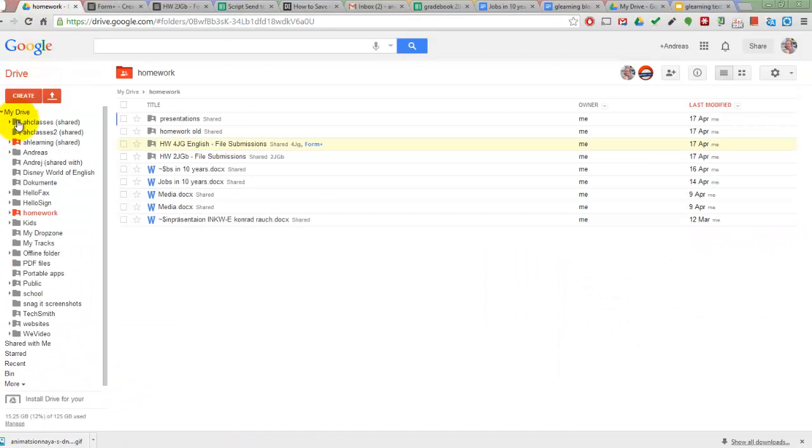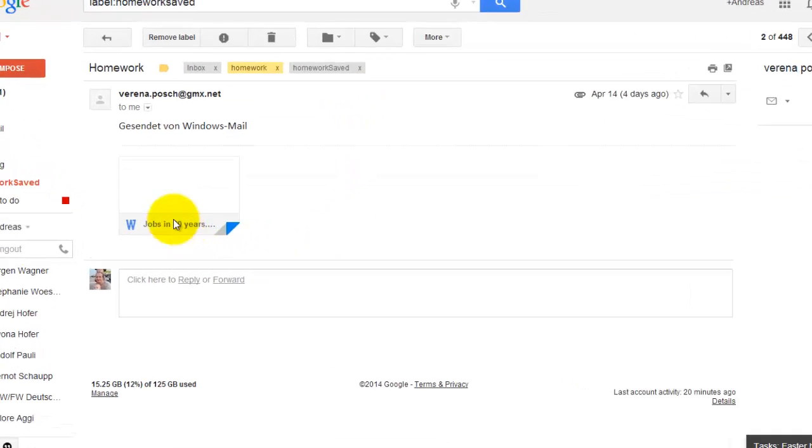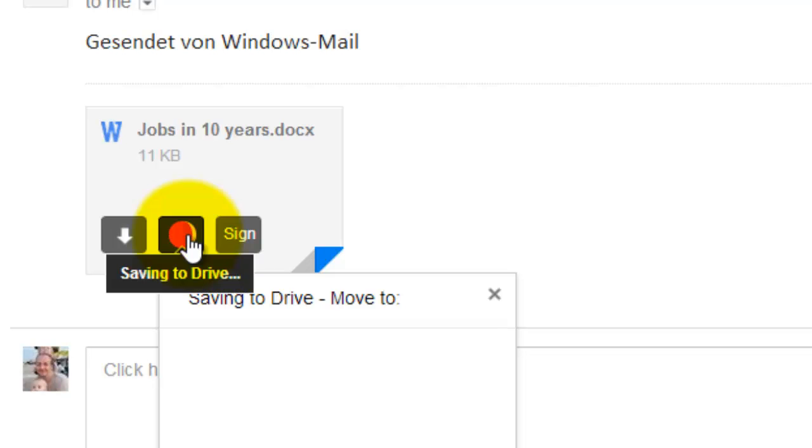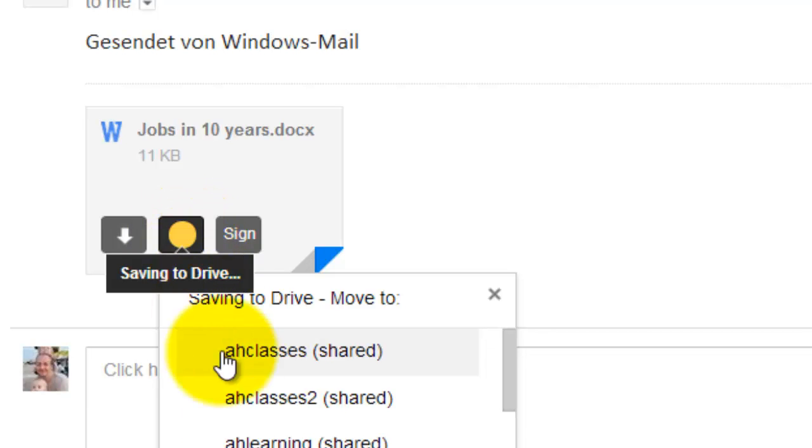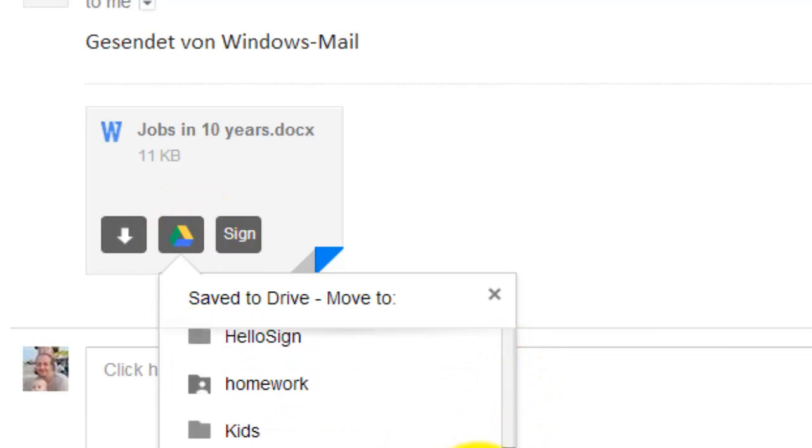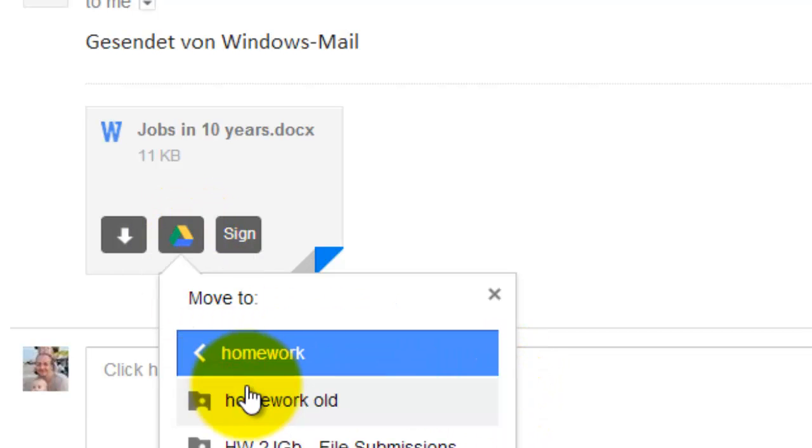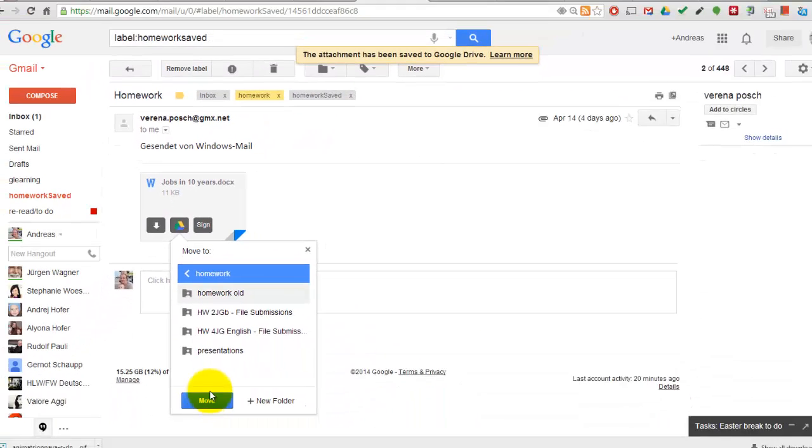The first step is to get your students files into your Google Drive. This can be done in various ways. You can use Gmail to save files directly into a homework folder in your Drive.